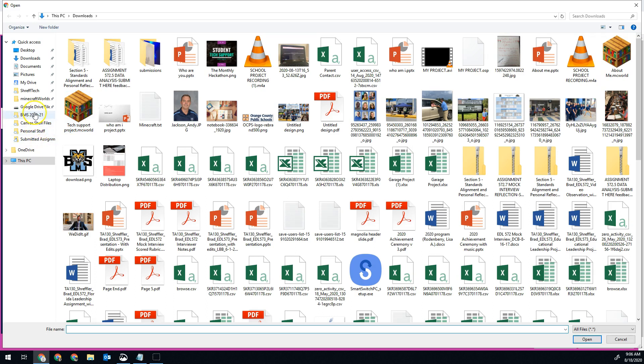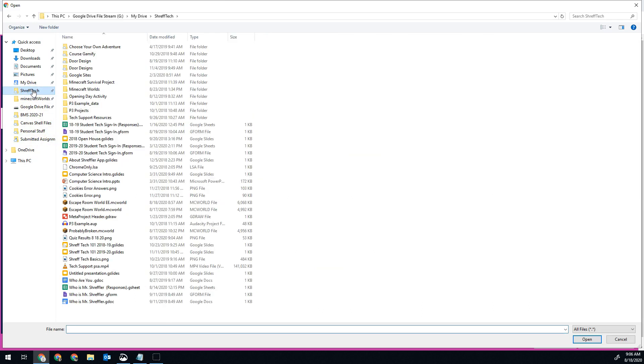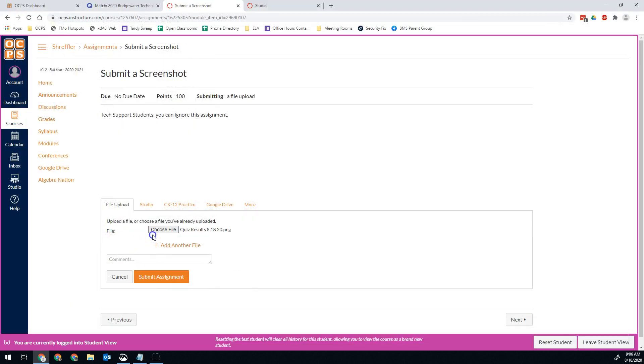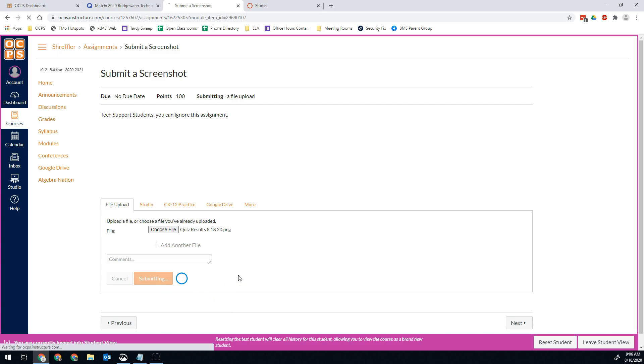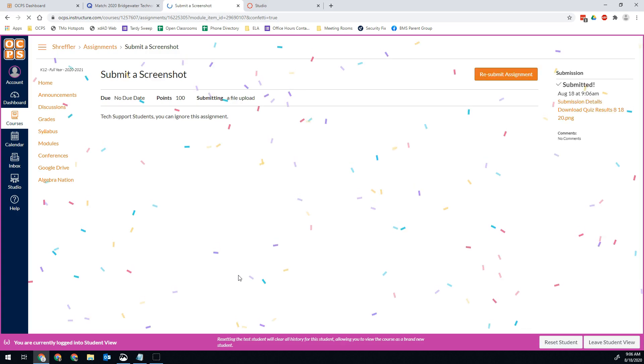I saved this in the folder Shref Tech. And it was my quiz results from 8-18-20. If you want to add a comment to your teacher, you can. And then you just hit submit assignment. And that's it. I've gone ahead and taken a screenshot and I've submitted it to my teacher so that they can see it.